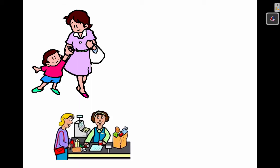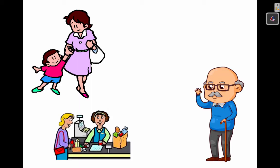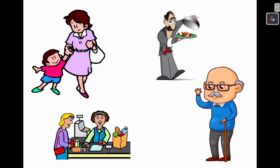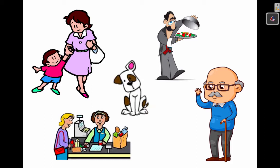So whether it's your mom, a cashier in a store, your grandpa, a waiter in a restaurant, or your family pet, you will have to choose between the formal and informal way of speech.